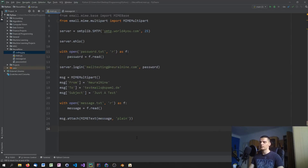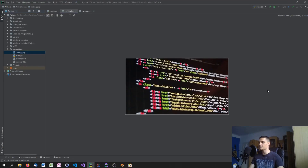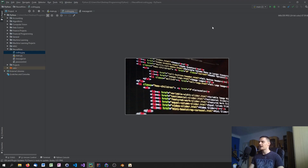Now we want to attach an image to the message. I downloaded a royalty-free image from Pixabay — a file called coding.jpg. For personal experimentation you could also use Google Images. Put the image in the same directory as your script.